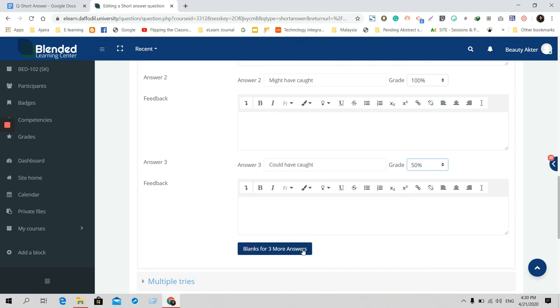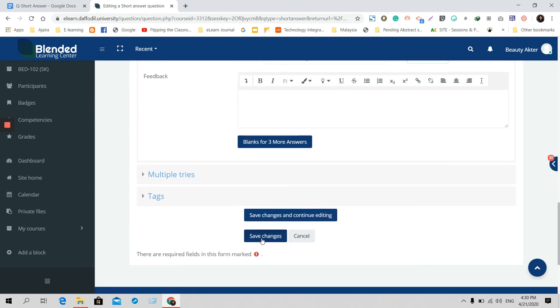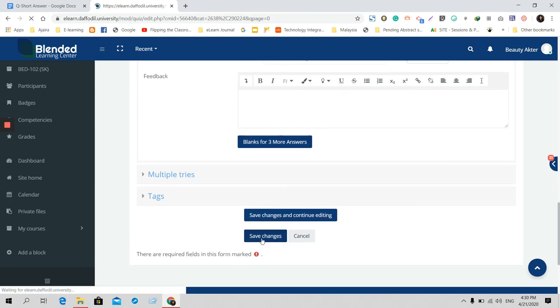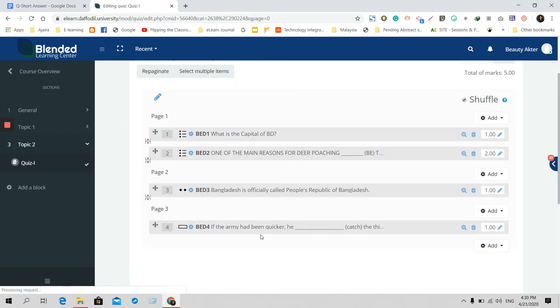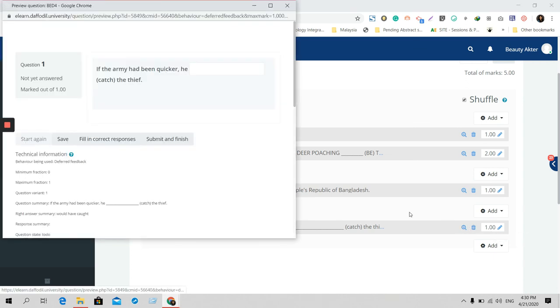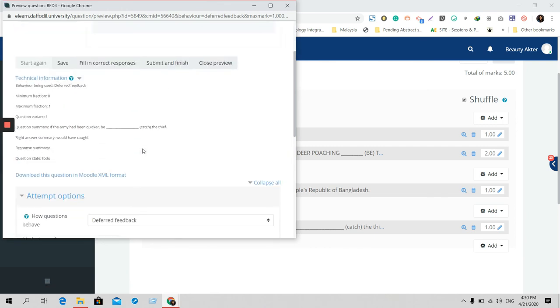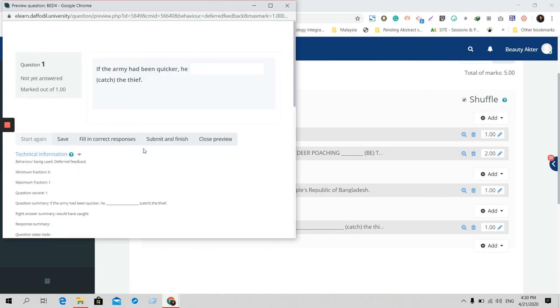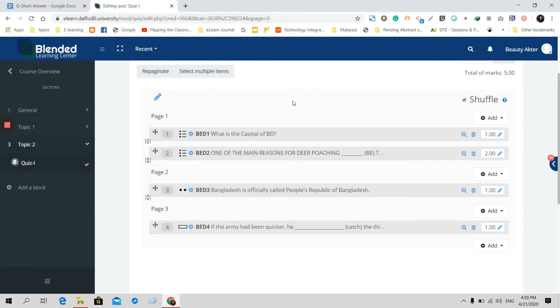Then save changes. So your answer question will be added here. You can change the mark and you can see the preview option from here. Thank you so much.